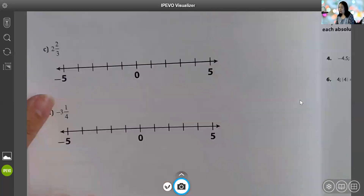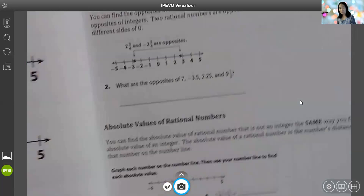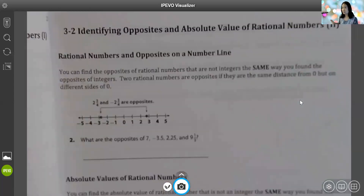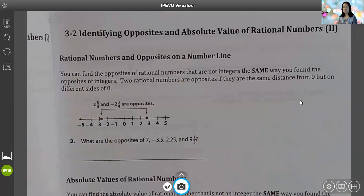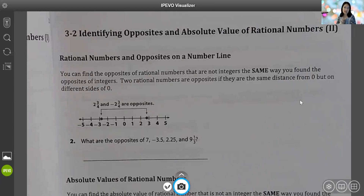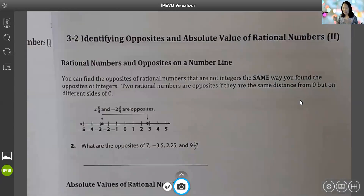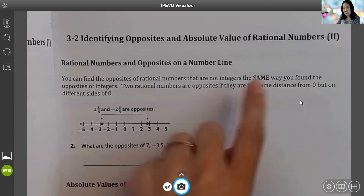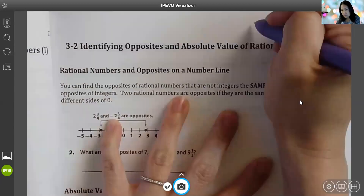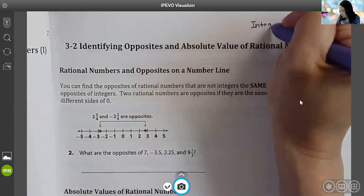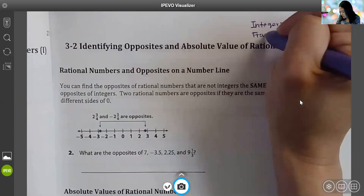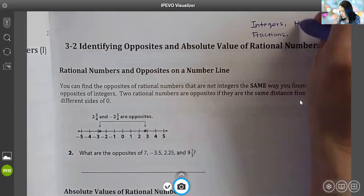Today we are first going to talk about identifying the opposite of rational numbers. Rational numbers are integers, but they also include fractions as well as decimals — most fractions and decimals, though there are some exceptions. We're going to cover those in more detail on Thursday and Friday. In a very basic way, think about rational numbers as basically all of the integers, as well as fractions and most decimals.